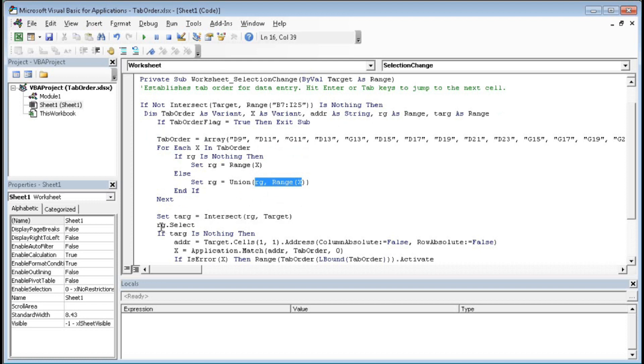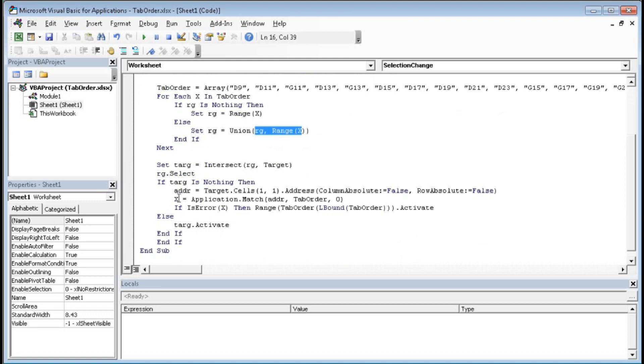Then rg dot Select. Then here If Target Is Nothing Then Address equals to Target dot cells one comma one dot address within bracket column absolute equals to False, absolute row absolute equals to False.